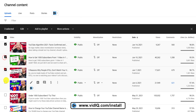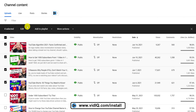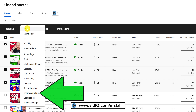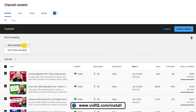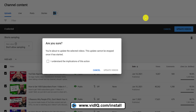First of all, highlight all of the videos you want to change, and then click the Edit button. Towards the bottom of this list, you will see a Shorts sampling option. Click this, and then you can adjust the value for all the selected videos to "Don't allow sampling." You can then update the videos, by way of a final warning, since this is a bulk update tool.